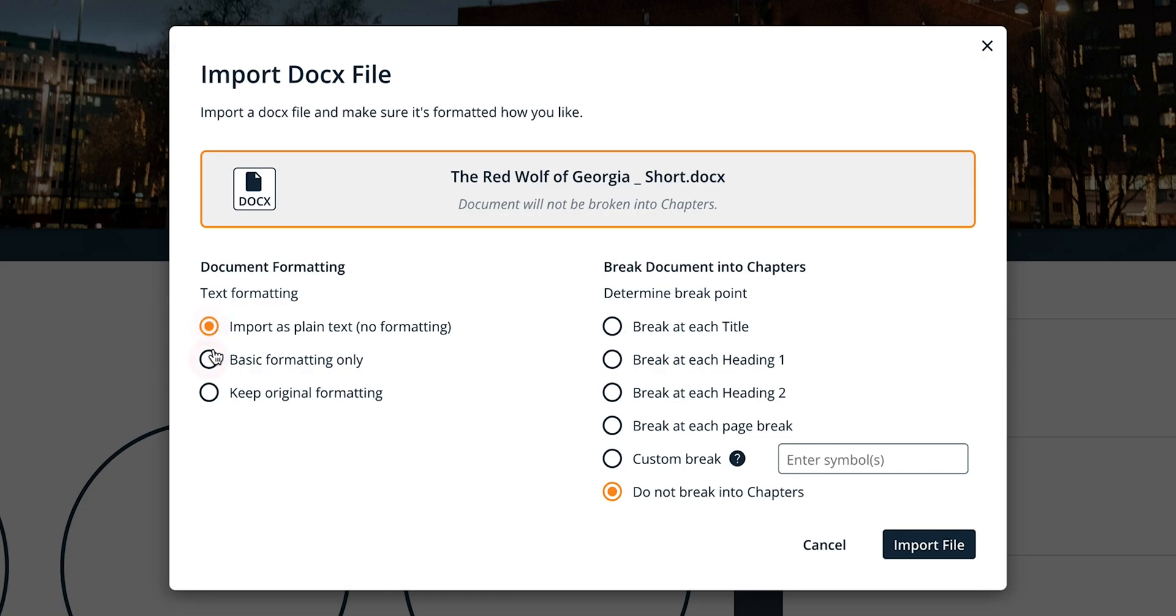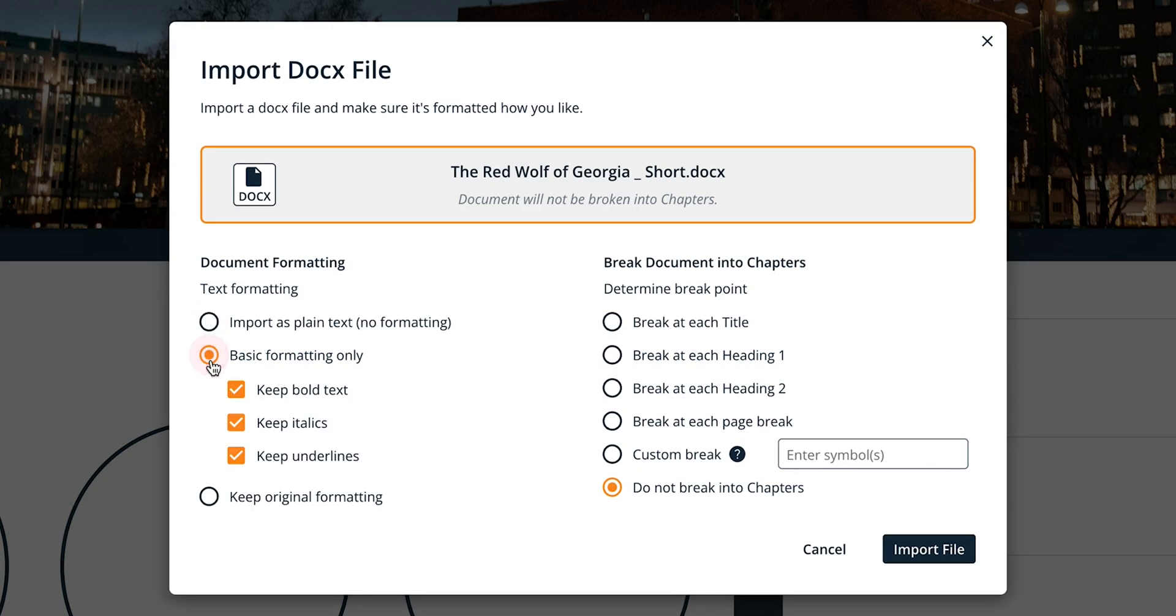Basic formatting only gives you the choice to keep bolded text, italicized text, or underlined text, or any combination of these or all three. Headings, indentations, and lists will remain.